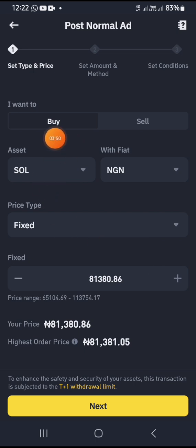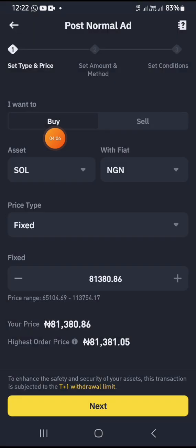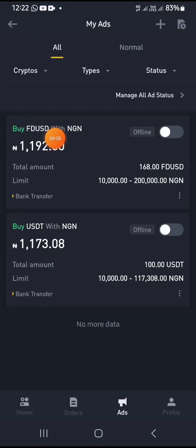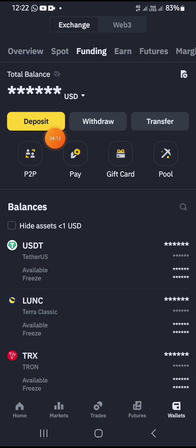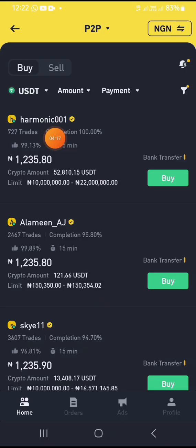I'll leave a link in the description of this video that teaches specifically how to place an ad on the Binance P2P section, so you can understand what I'm saying. Right now, if I want to buy — let's go back and see the Solana side of this.